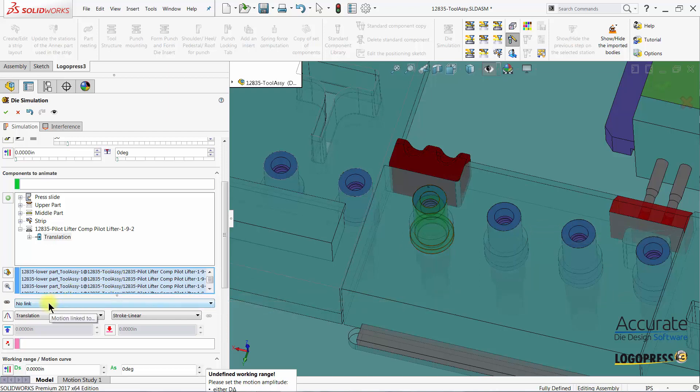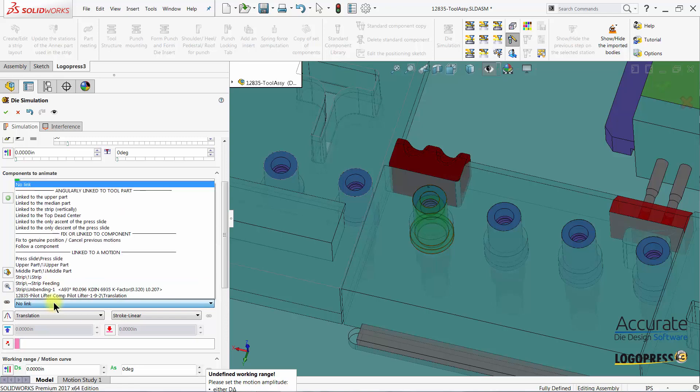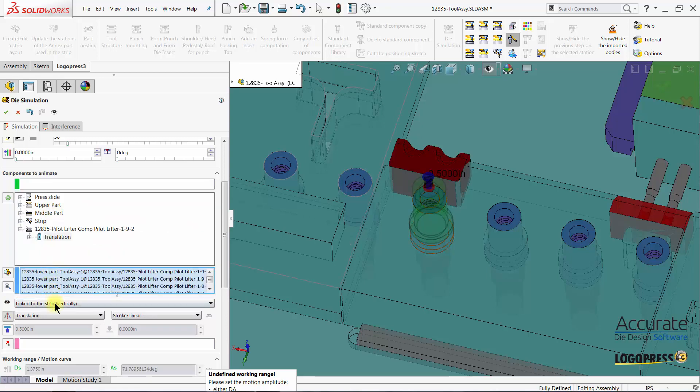Next we will need to select a motion link from this pull-down list. In this case we will select link to the strip vertically. This means that the lifters will move up and down with the strip.